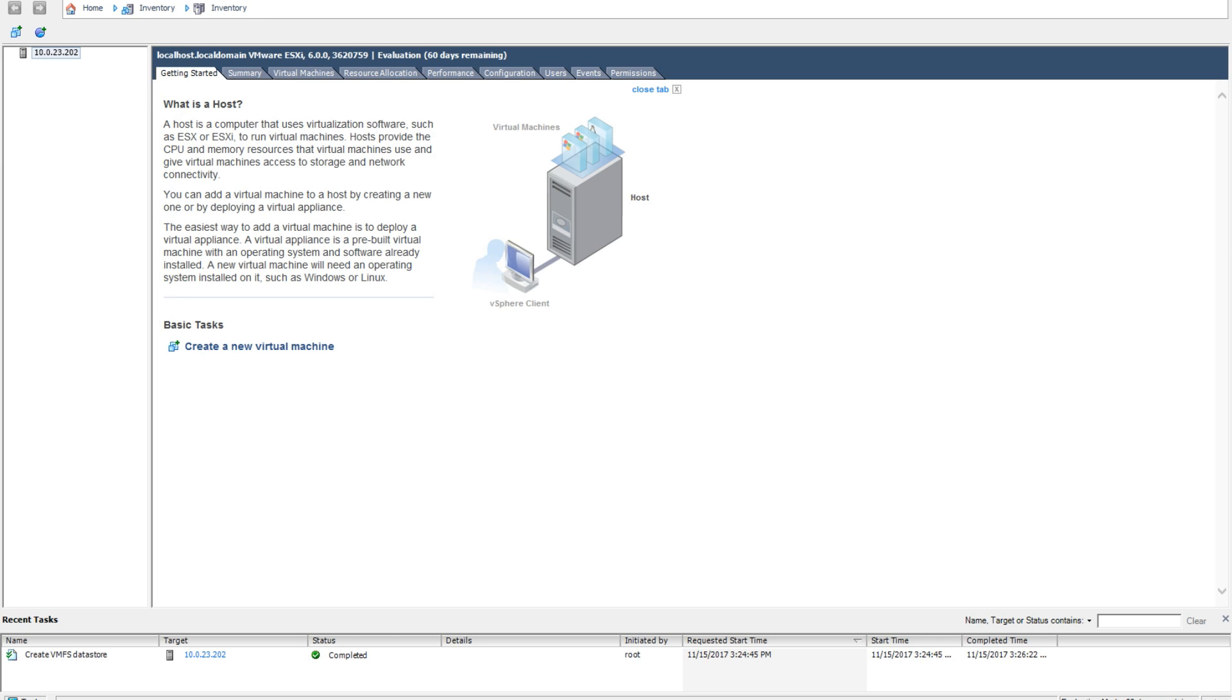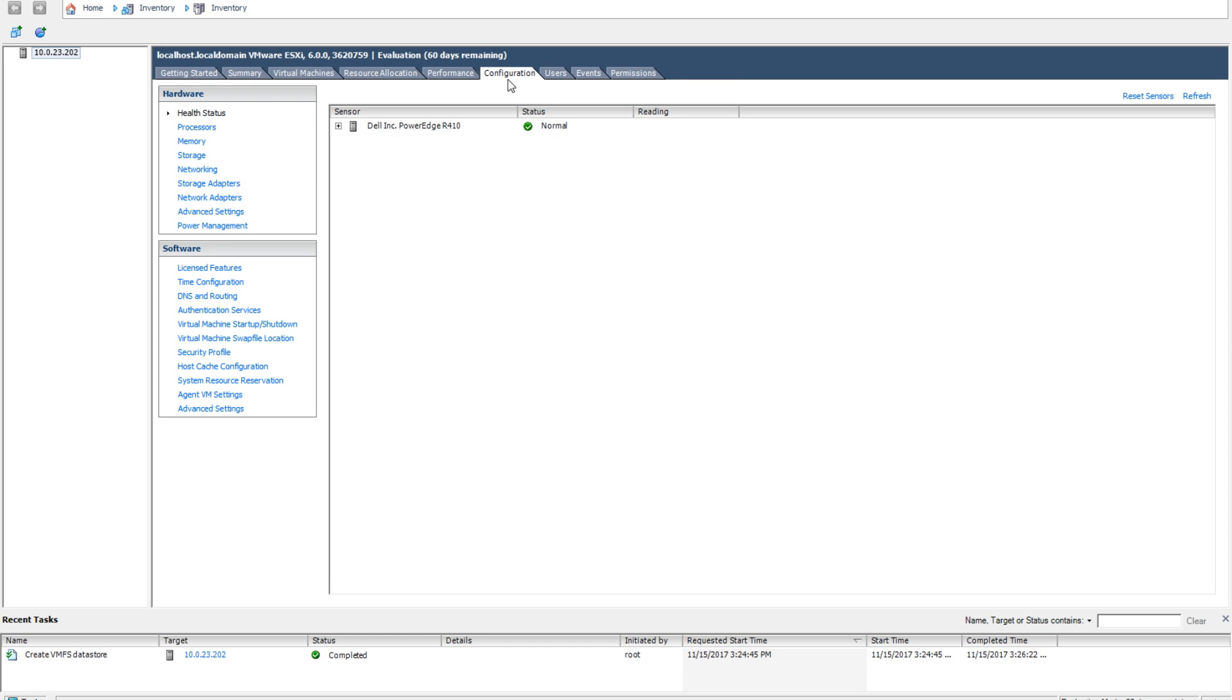Once logged into ESXi, go to the left and select the host. After you've selected your host, move over to the configuration tab and click it. On the left hand side you will see the navigation panel. Under software, you will see time configuration. Click it.